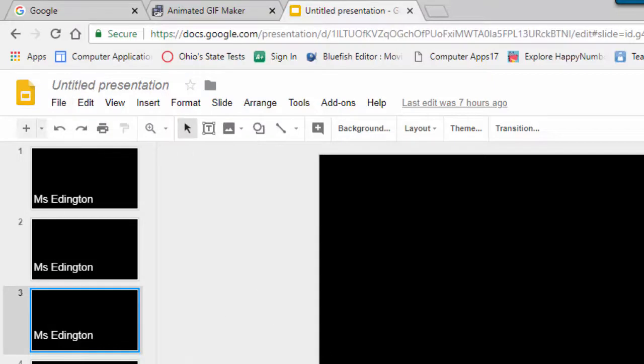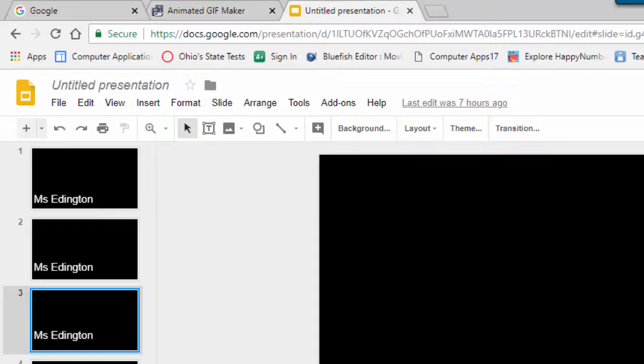So once you get a whole lot of those, once you get all of them, and honestly, if you want to make this a really good GIF, 20 probably isn't going to do it. You're probably going to do more than that.